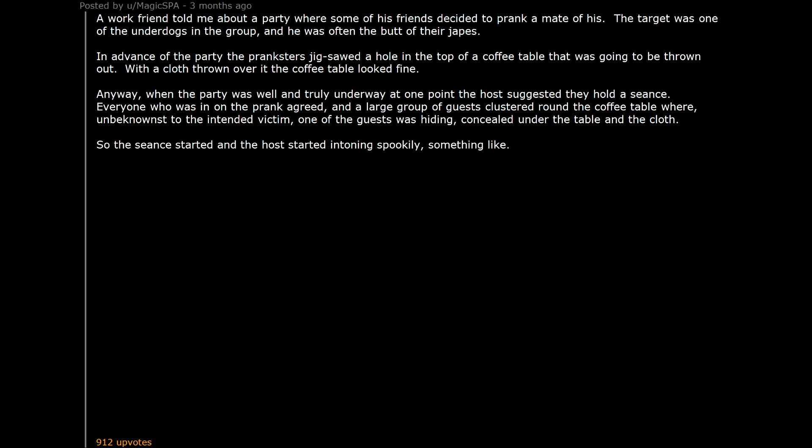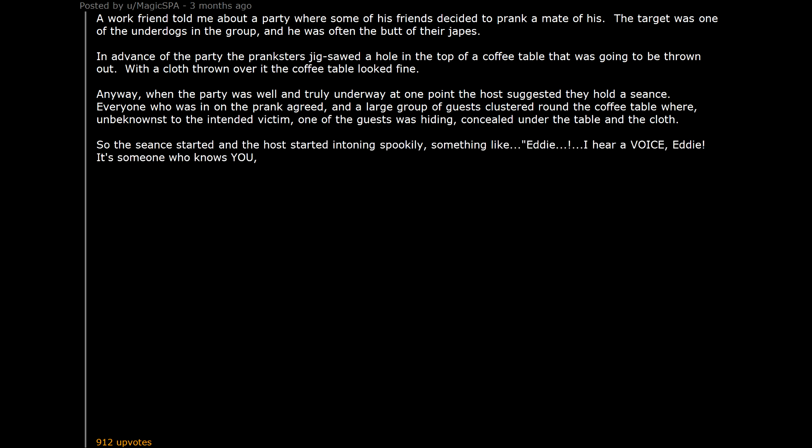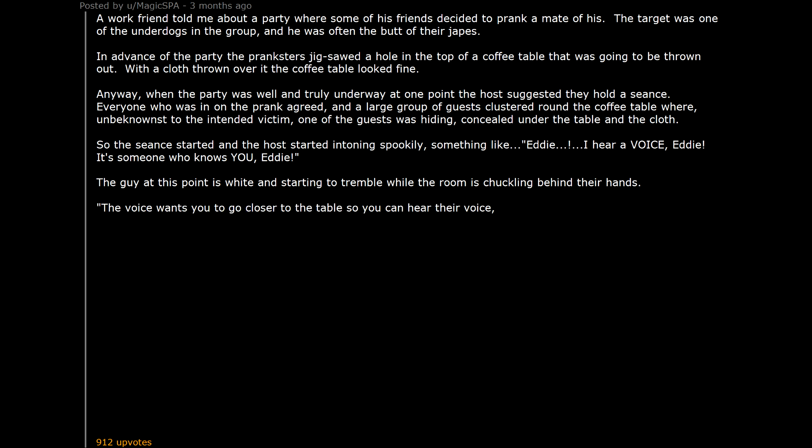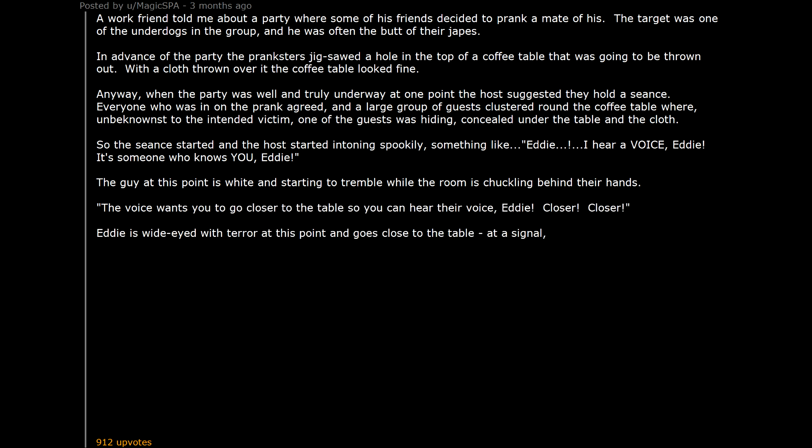So the seance started and the host started intoning spookily. Something like, 'Eddie! I hear a voice. Eddie. It's someone who knows you. Eddie.' The guy at this point is wide-eyed and starting to tremble while the room is chuckling behind their hands. 'The voice wants you to go closer to the table so you can hear their voice. Eddie. Closer. Closer.' Eddie is white with terror at this point and goes close to the table.